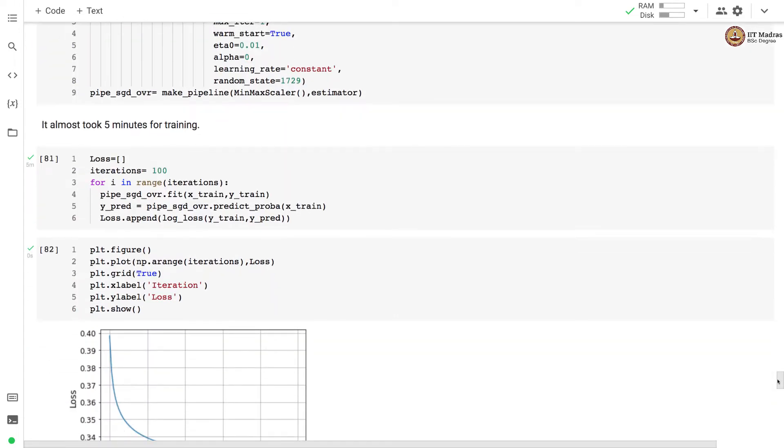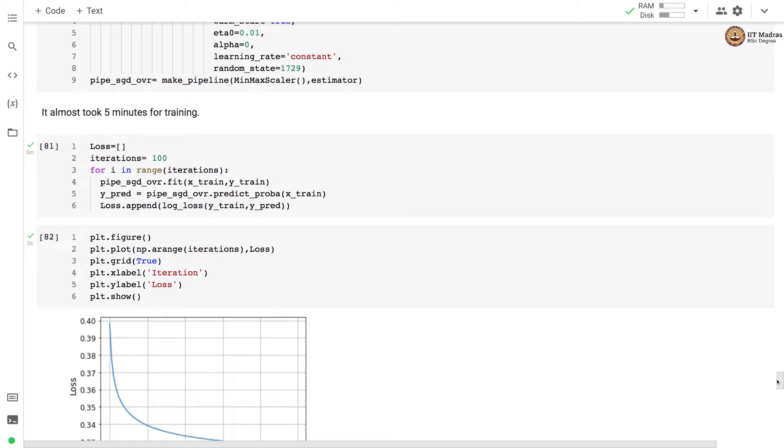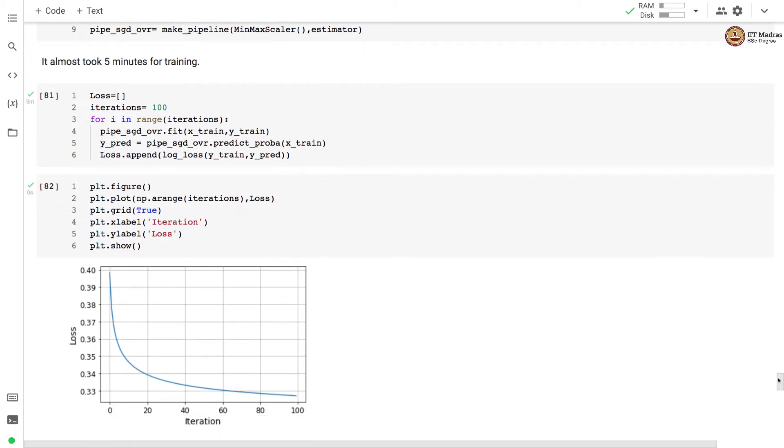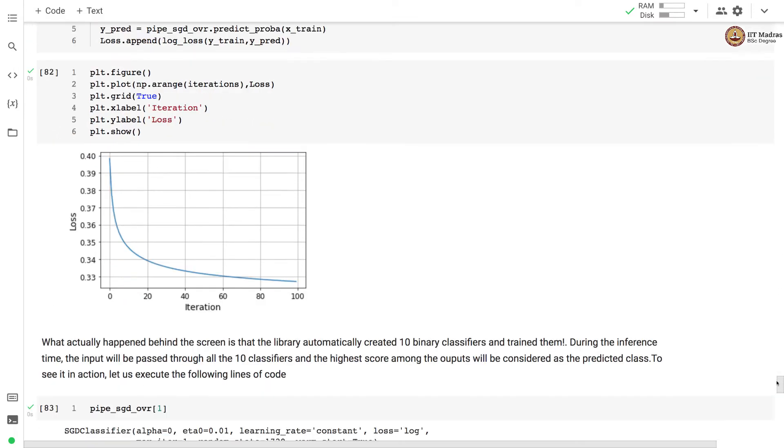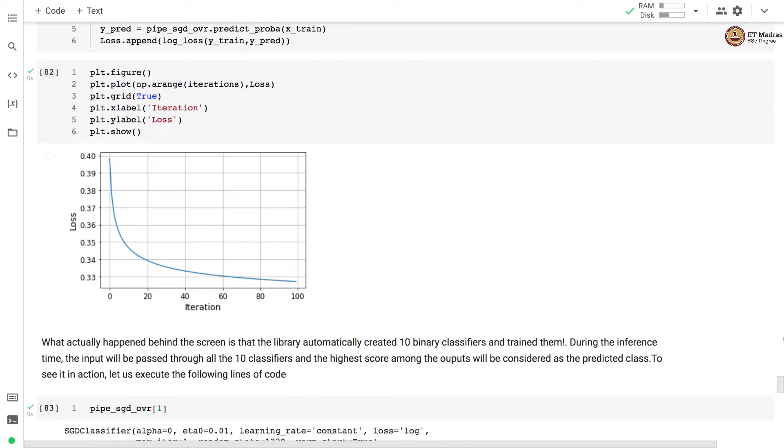Let's train the SGD classifier for hundred iterations. It took almost five minutes for training and we have plotted the learning curve. So you can see that this learning curve is like an ideal classifier with every iteration the loss is coming down.